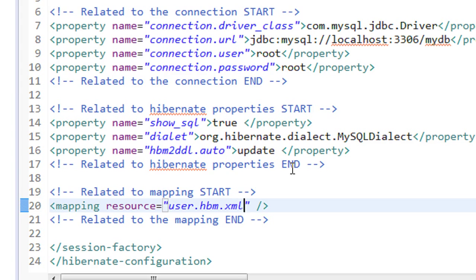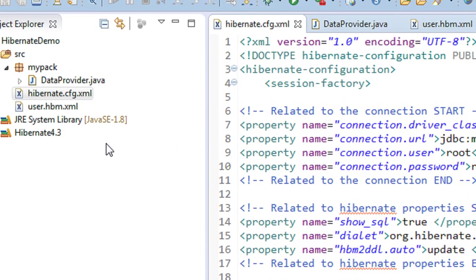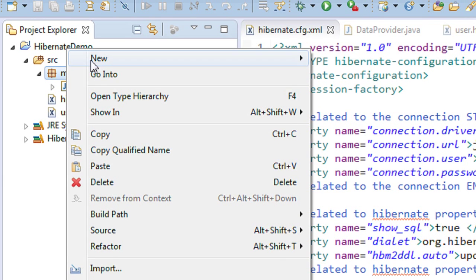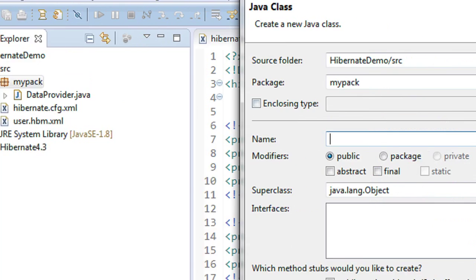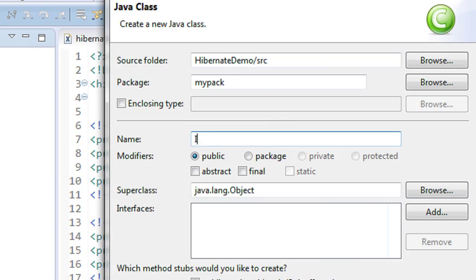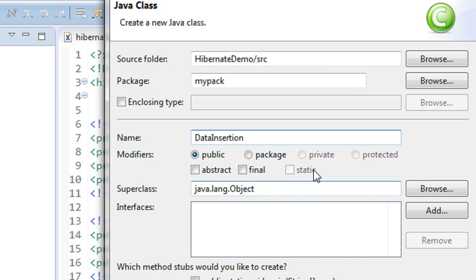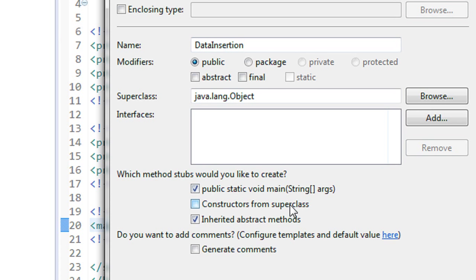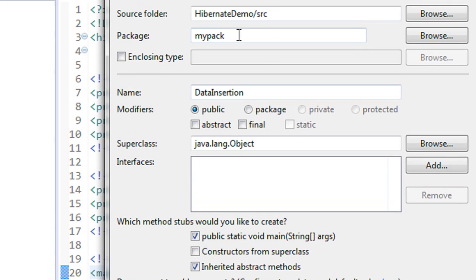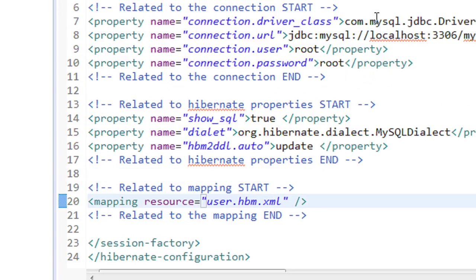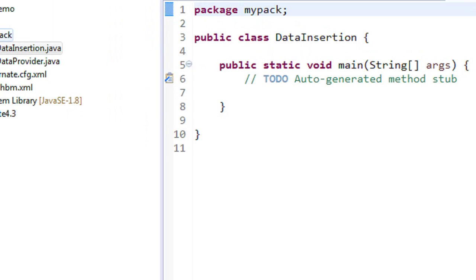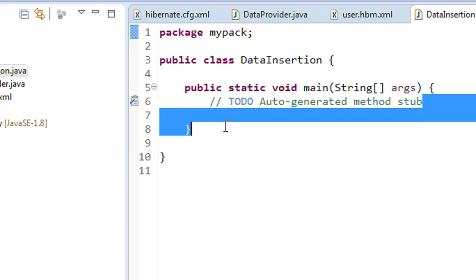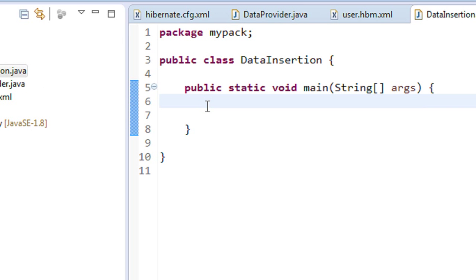Now we have to create another Java class file for applying our logic. Right-click the package and choose New Java Class. I name the class DataInsertion. This is the main class so we need to add the main method — public static void main. It is also in the package mypack. Click Finish. Now we have another Java class in the same package called DataInsertion, where we implement all the logic to insert data using the POJO class.